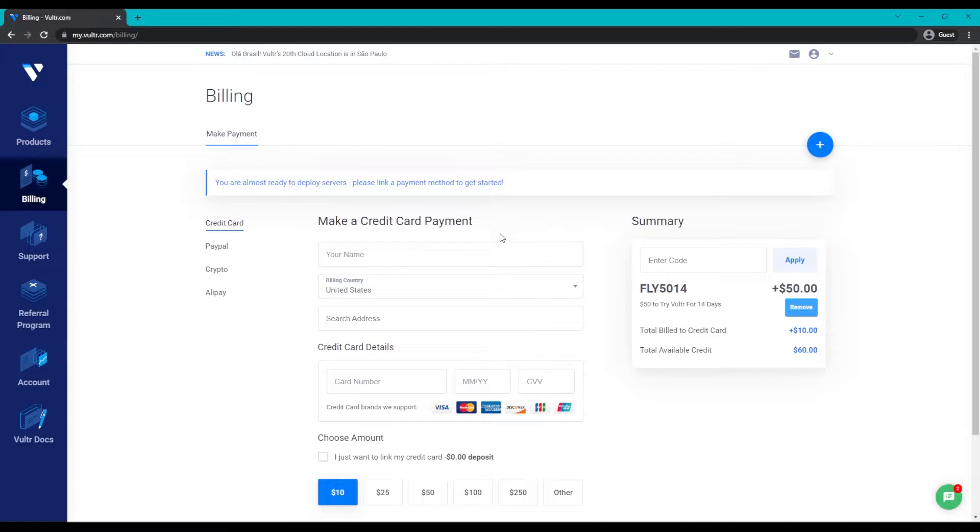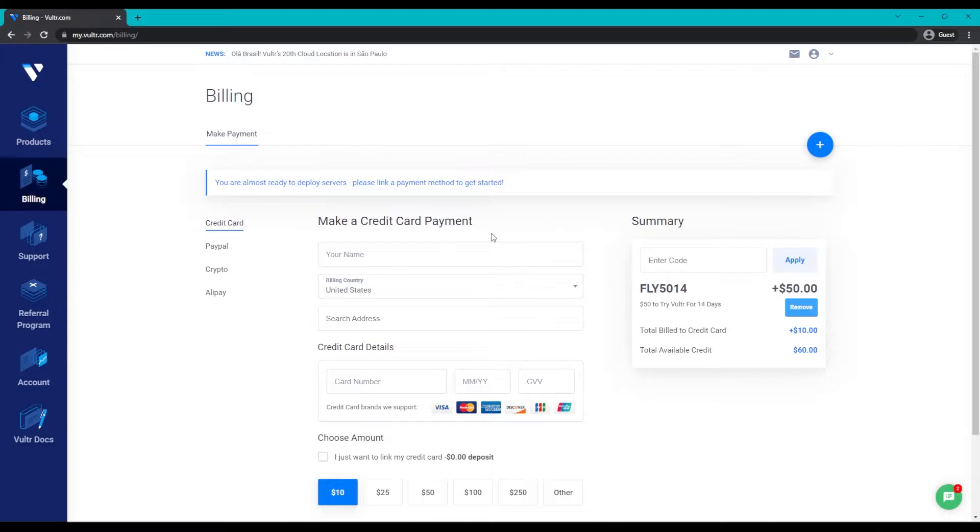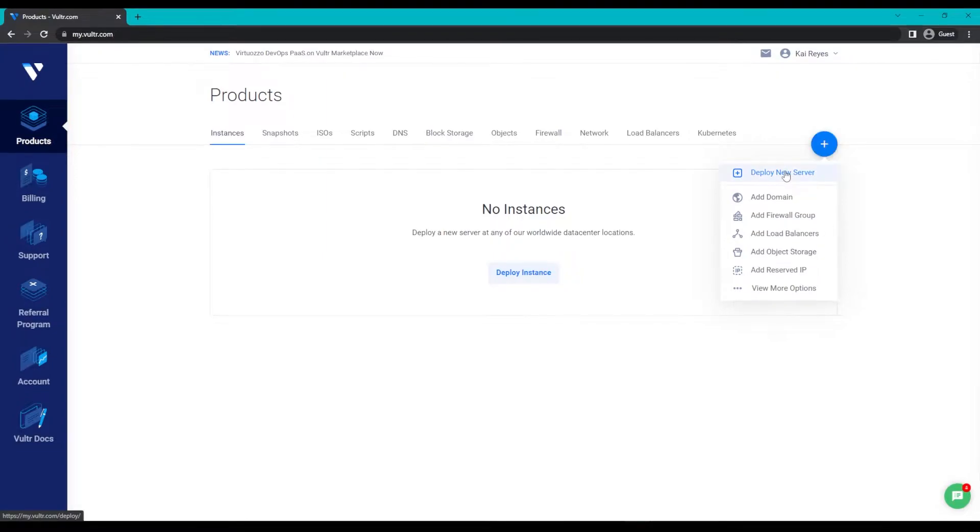Vultr will have you set up your preferred payment method, and once you're done, we'll hover over this plus sign on the top right and click on Deploy New Server.